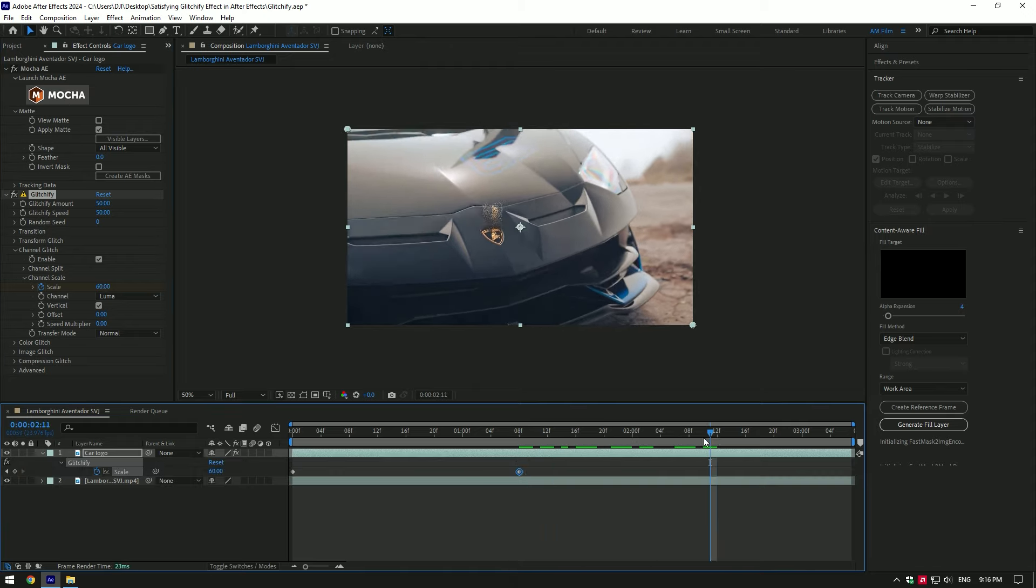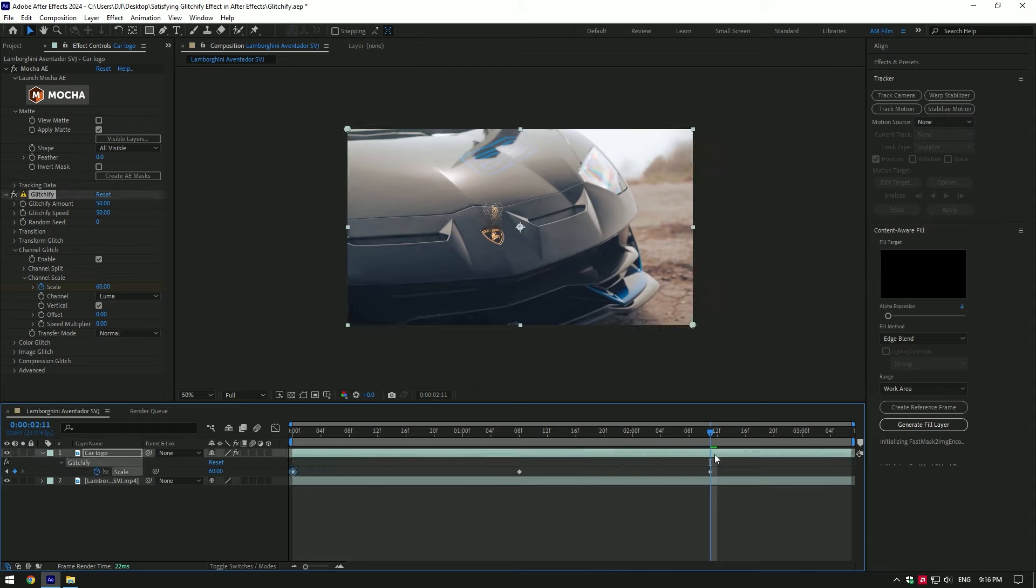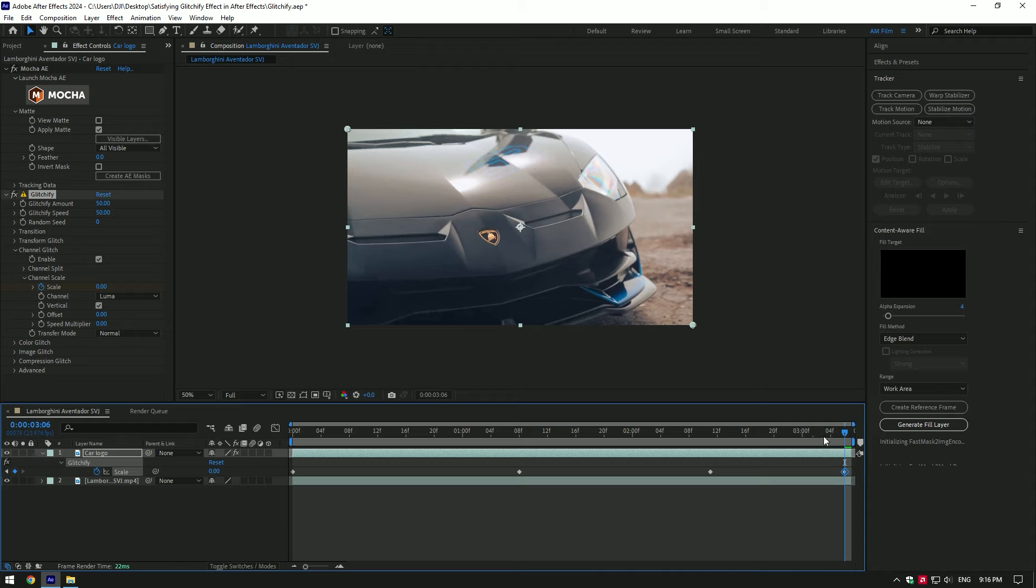Go near to the end, copy and paste second keyframe there. Now copy first keyframe and paste it to the very end of the video.